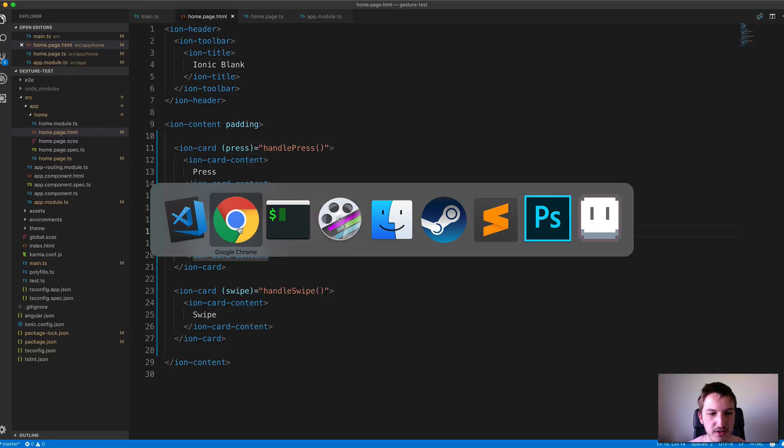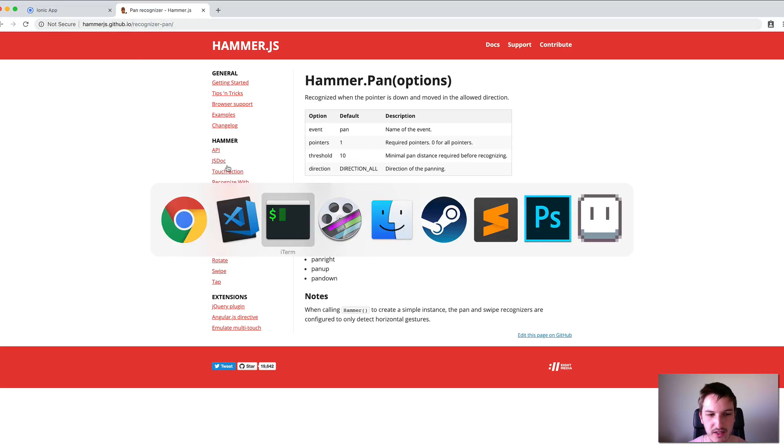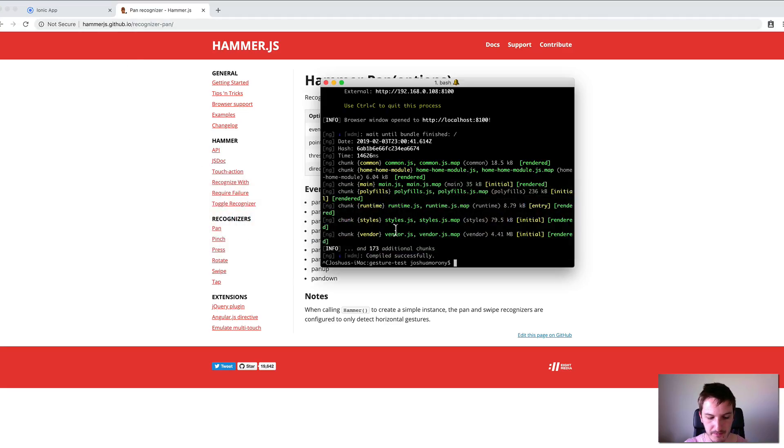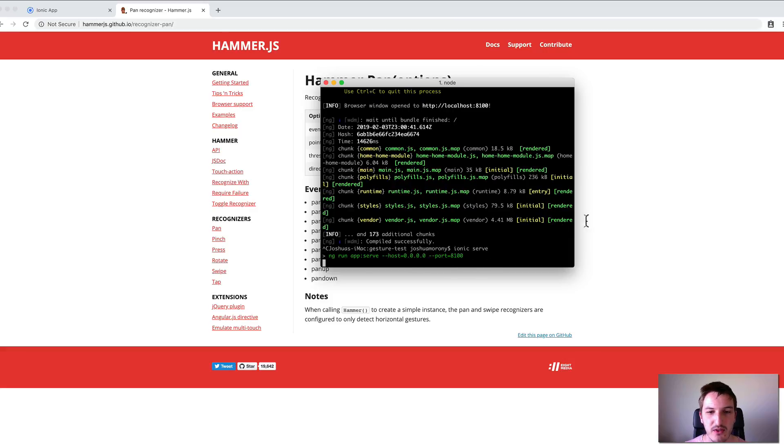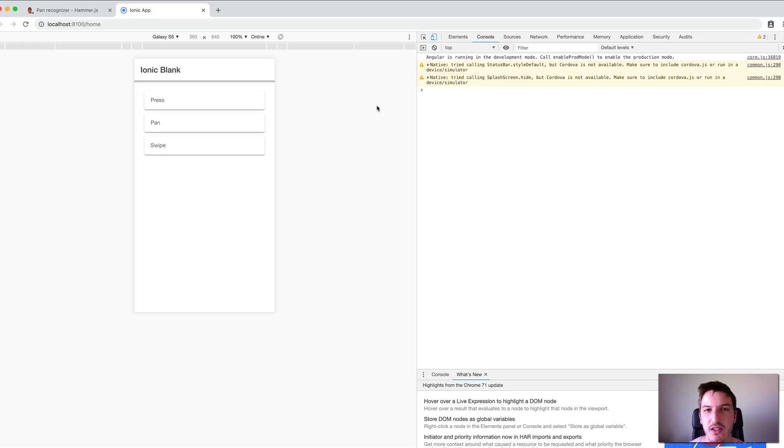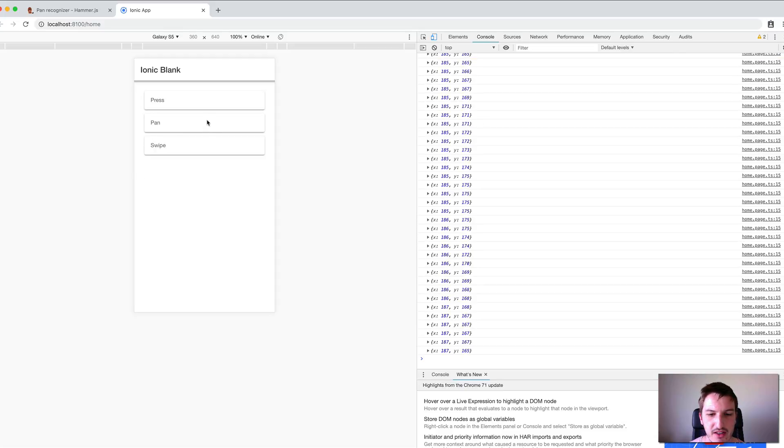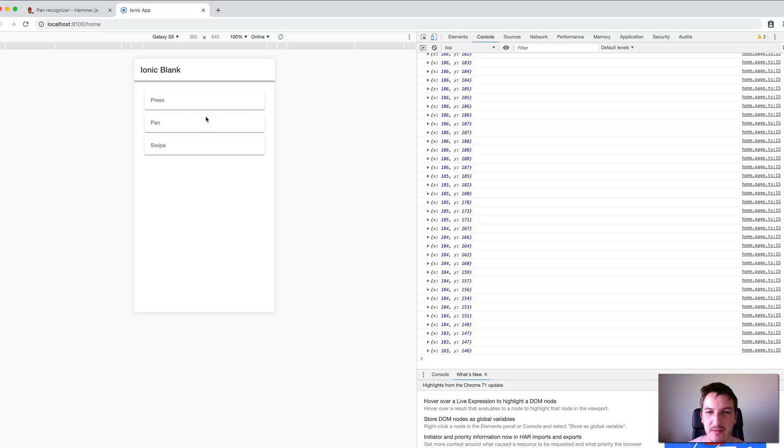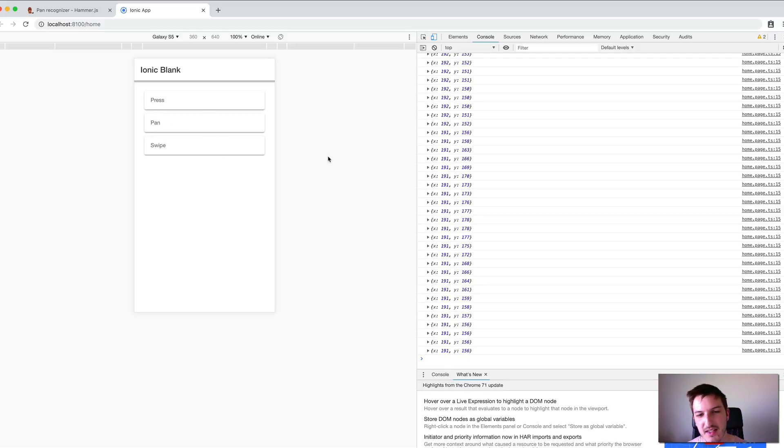I'll just jump back into the browser and re-serve the application to test it. I've got the application up again, so let's try panning in a vertical direction. As you can see, I have those pan events being logged out in the console, so we can actually pan both horizontally and vertically now.